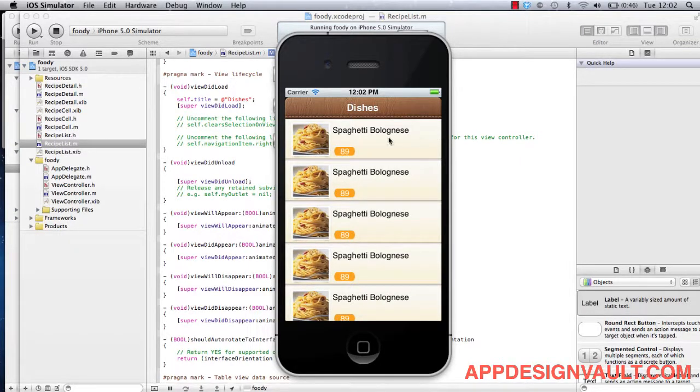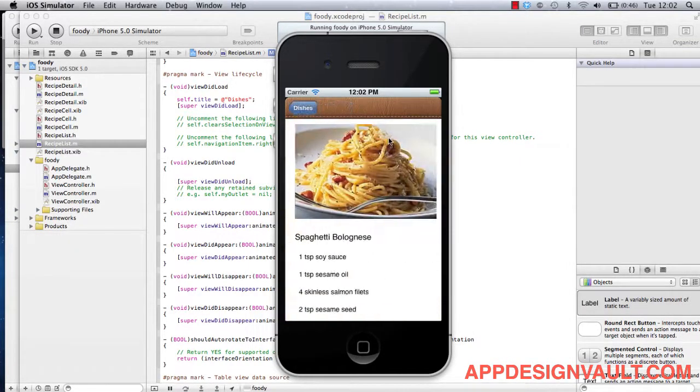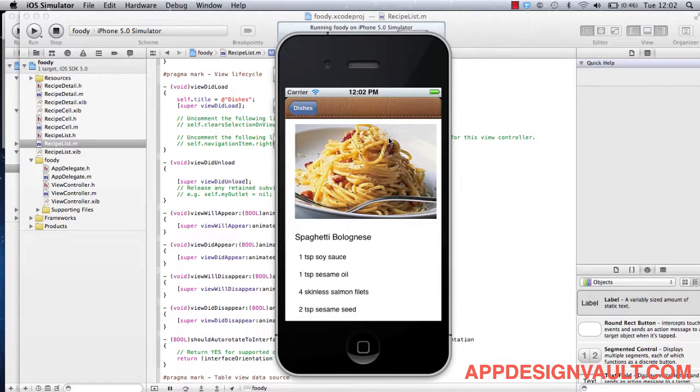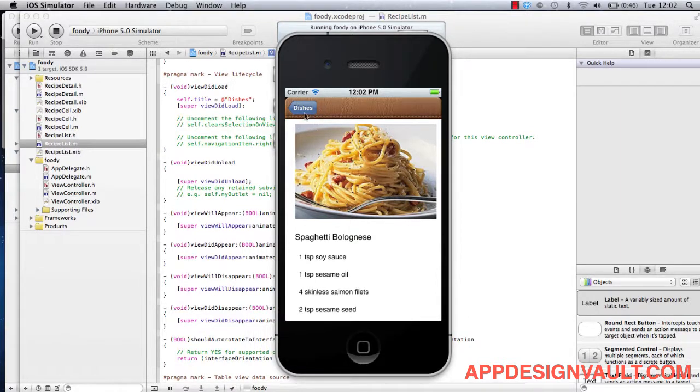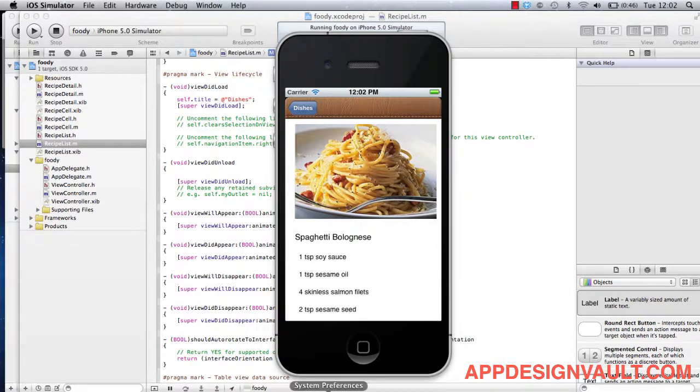Okay, so if you click on one of these dishes, we will see that the buttons on the navigation bar still have the Apple default buttons. So now let's try and see how we can customize this button.